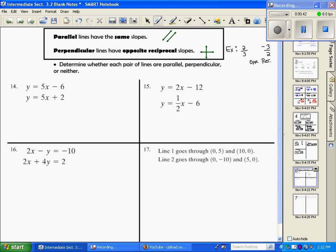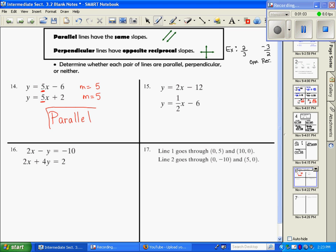When we look at number 14, these are already in slope-intercept form, y equals mx plus b. In this first equation, my m is 5. In my second equation, my m is also 5. These slopes are exactly the same, so these lines are parallel.